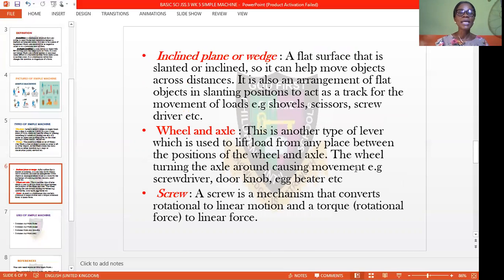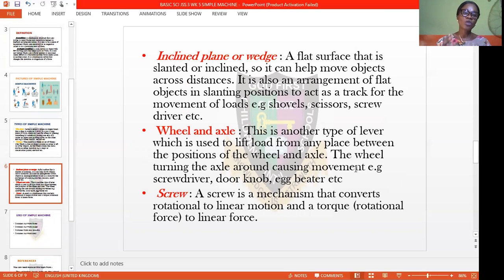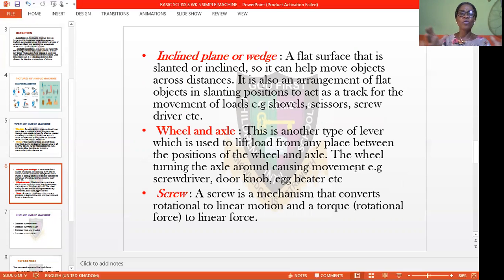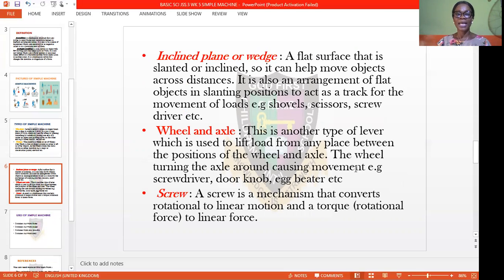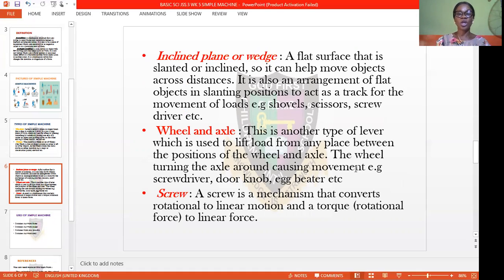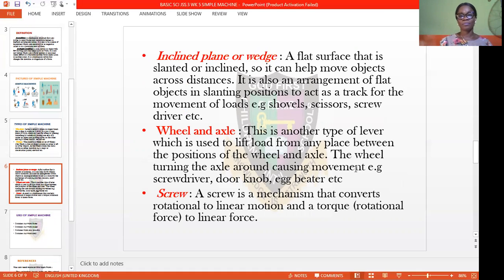Another type is the inclined plane or wedge. It is a flat surface that is slanted or inclined so it can help move objects across a distance. It is also an arrangement of flat objects in a slanting position to act as a track for the movement of load. Examples include shovels, scissors, and screwdrivers we use in our various homes.